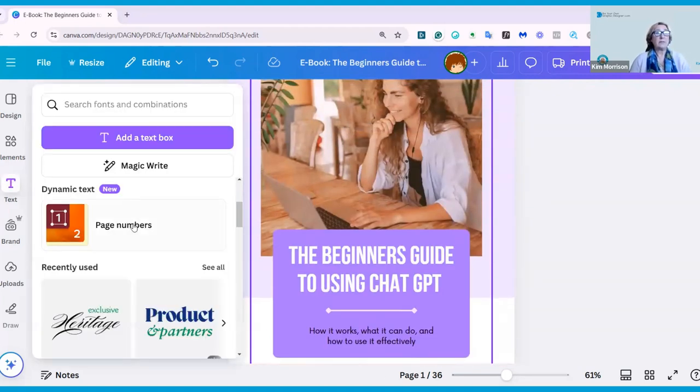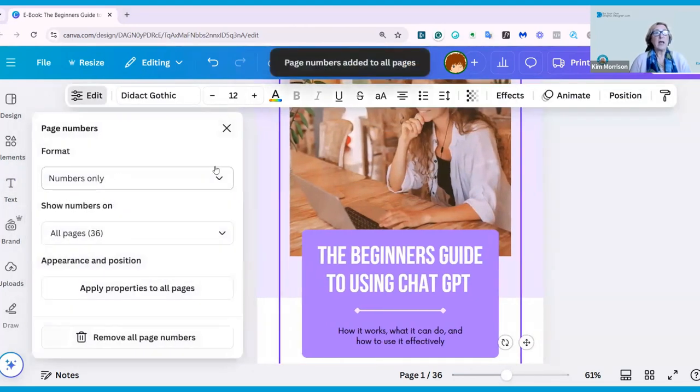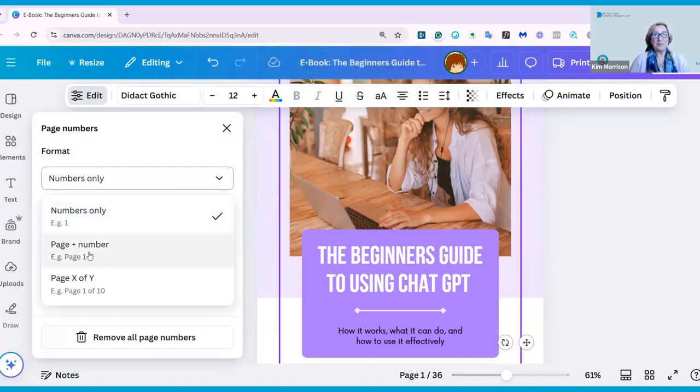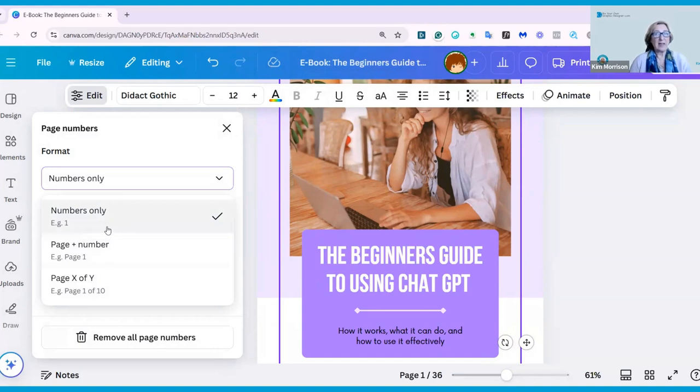All I have to do is go into Text, click on Page Numbers, and then I can choose a format. If I drop the format arrow down, it can be Numbers Only, the word Page plus Number, or Page X of Y, so one of 36 in this case. I'm going to stick to Numbers Only because I like them to be quite simple.